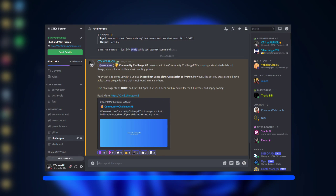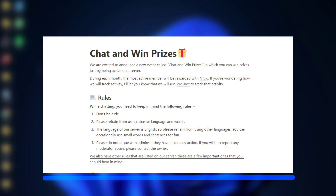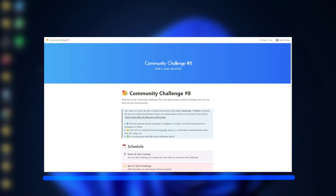Before I get started, I would like you all to join our server. We are currently hosting some cool events like a chat and win challenge where you can win Nitro just by chatting on the server. We are also hosting a coding challenge where you can win exciting prizes by completing the challenge, so consider joining the server.